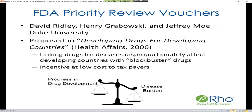The priority review voucher idea was first proposed by David Ridley, Henry Grabowski, and Jeffrey Moe at Duke University in their 2006 paper 'Developing Drugs for Developing Countries.' The idea was that you could link drugs for diseases that disproportionately affect developing countries or underprivileged communities with blockbuster drugs, which are more typically found in the United States. This incentive comes at a fairly low cost to taxpayers.